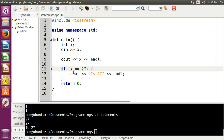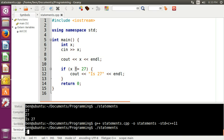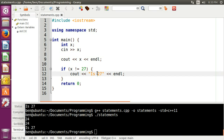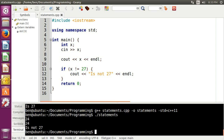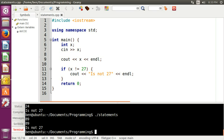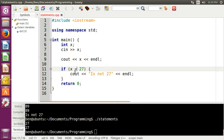If we want to do the opposite — check if x is anything but 27 — we would use exclamation point equals, which basically means is not. So we recompile, run it, and if we do 24, it prints is not 27. And 89 is not 27. But if we enter 27, we don't get that message because it is 27. So that's how you do equals to, not equals to, greater than, and by extension less than — less than is pretty straightforward.